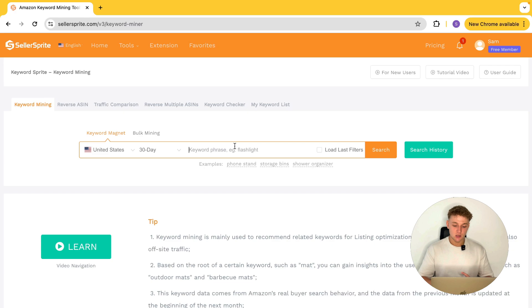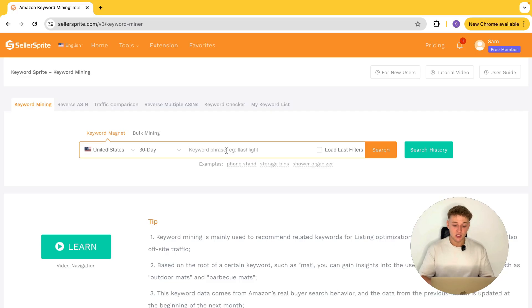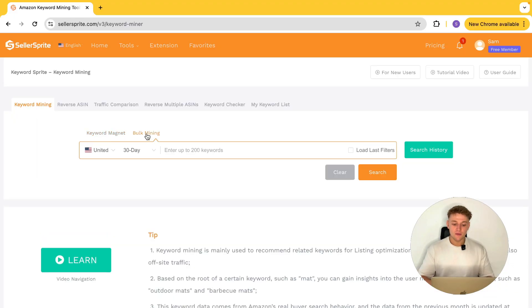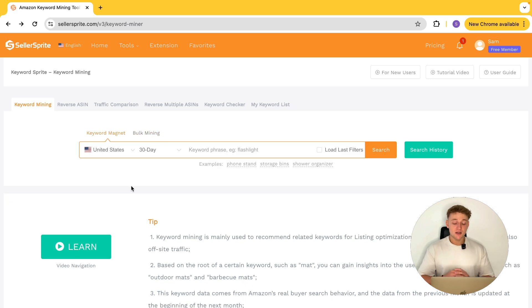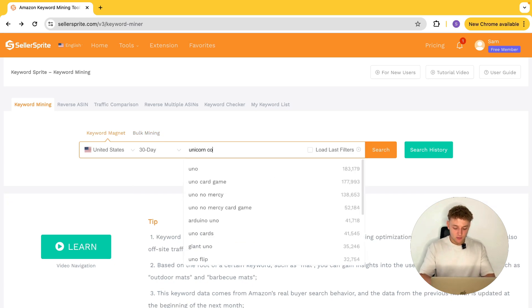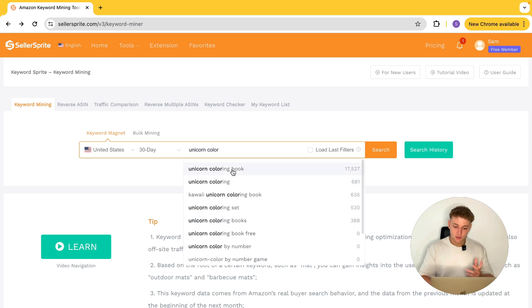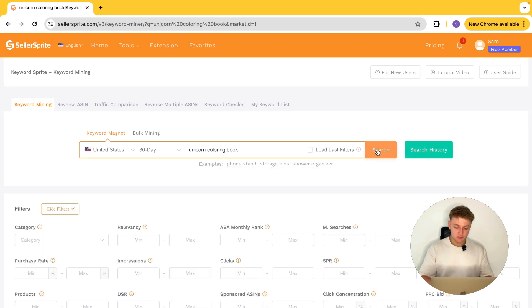Essentially, the difference between the two is they're both going to be looking at a main keyword that you put in. If you just type in one specific word — like the flashlight example they've got here — it's going to find loads of related keywords around that main keyword. Or if you want to do bulk mining, you can do this for multiple different keywords at the same time. For our example, we're going to go for unicorn coloring book. Let's search for unicorn coloring.